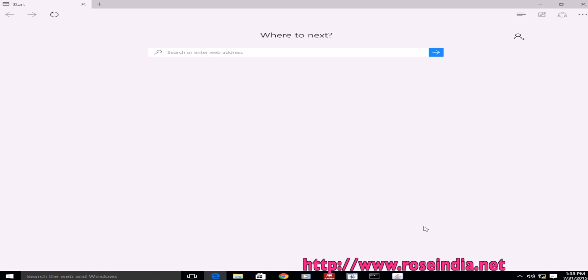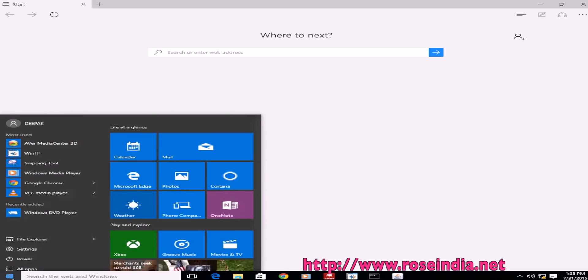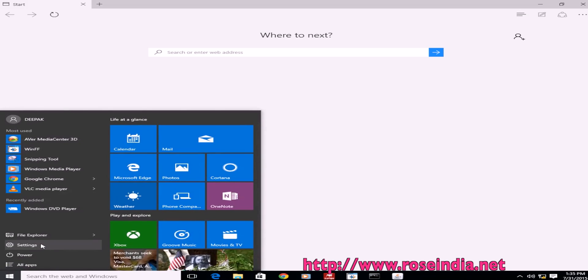Welcome to Windows 10 tutorial series. In this tutorial, I will show you how to set up internet proxy settings if you are behind a proxy and want to access the internet.